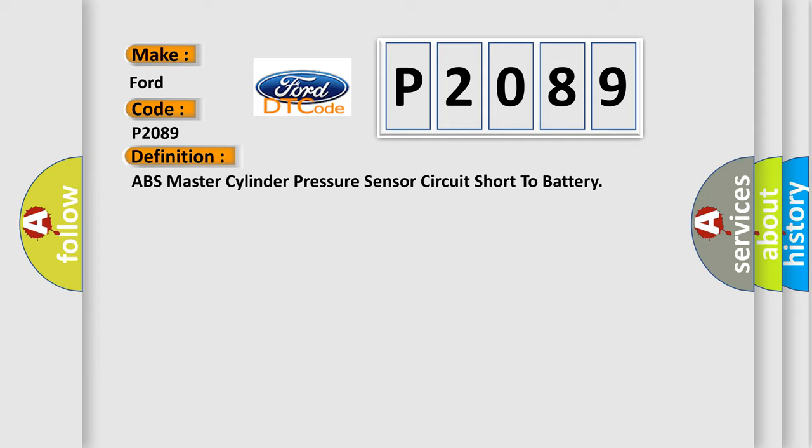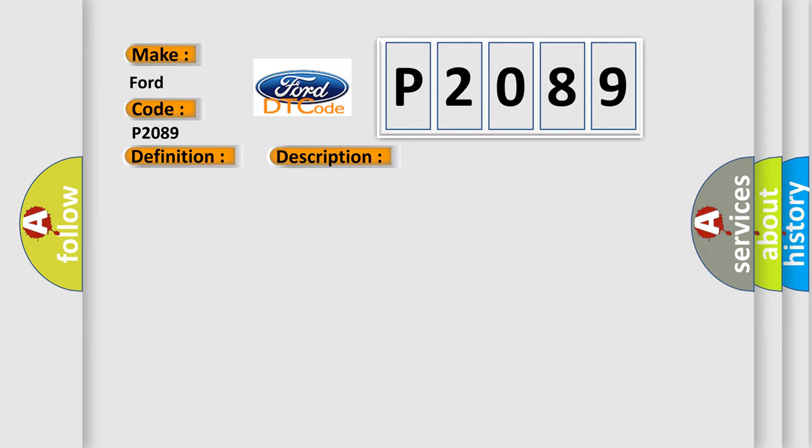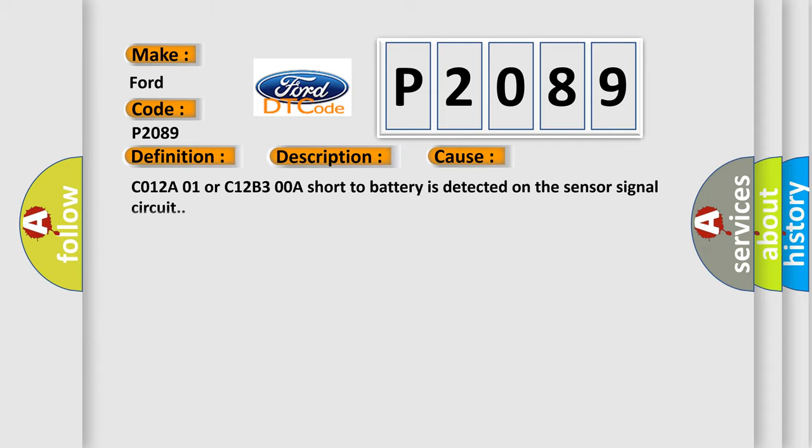And now this is a short description of this DTC code. Vehicle on or Vehicle in Service Mode, Ignition Voltage is Greater than 10 Volts, The Brake Pedal is Not Applied. This diagnostic error occurs most often in these cases: C012A01 or C12B300A short to battery is detected on the sensor signal circuit.